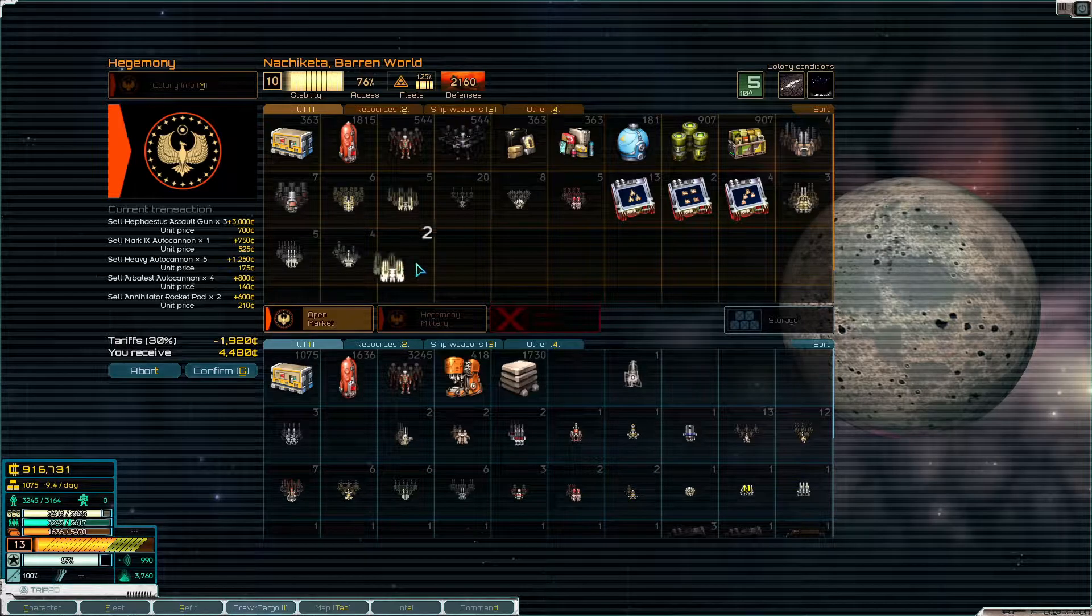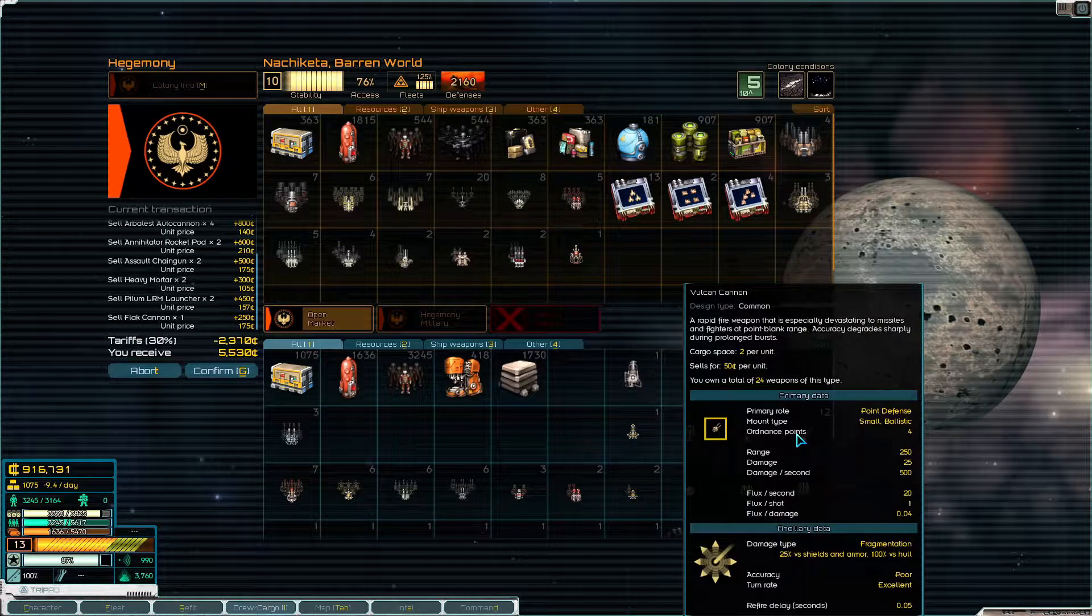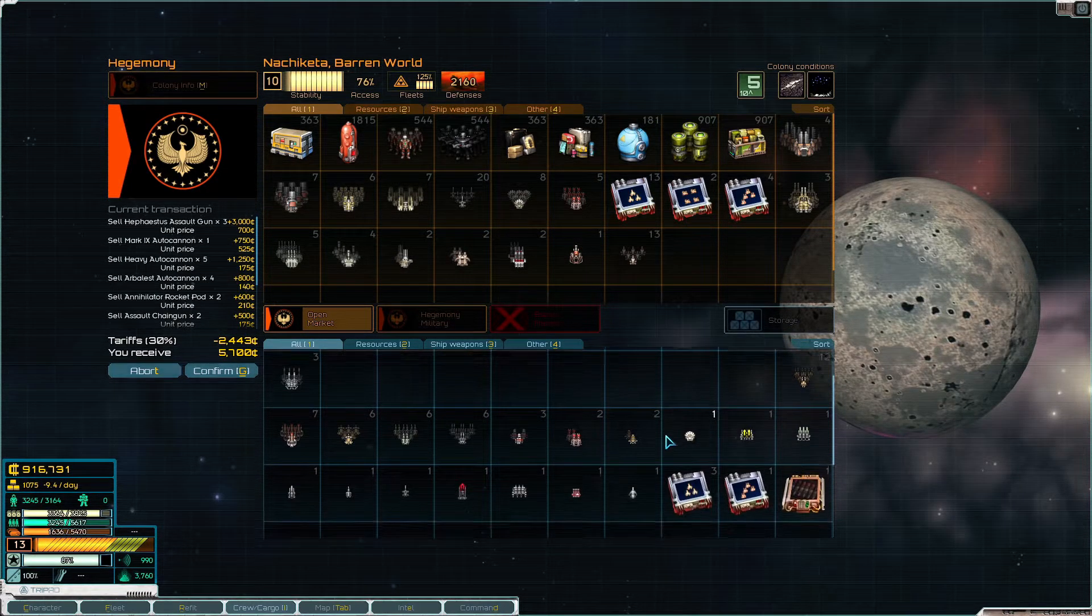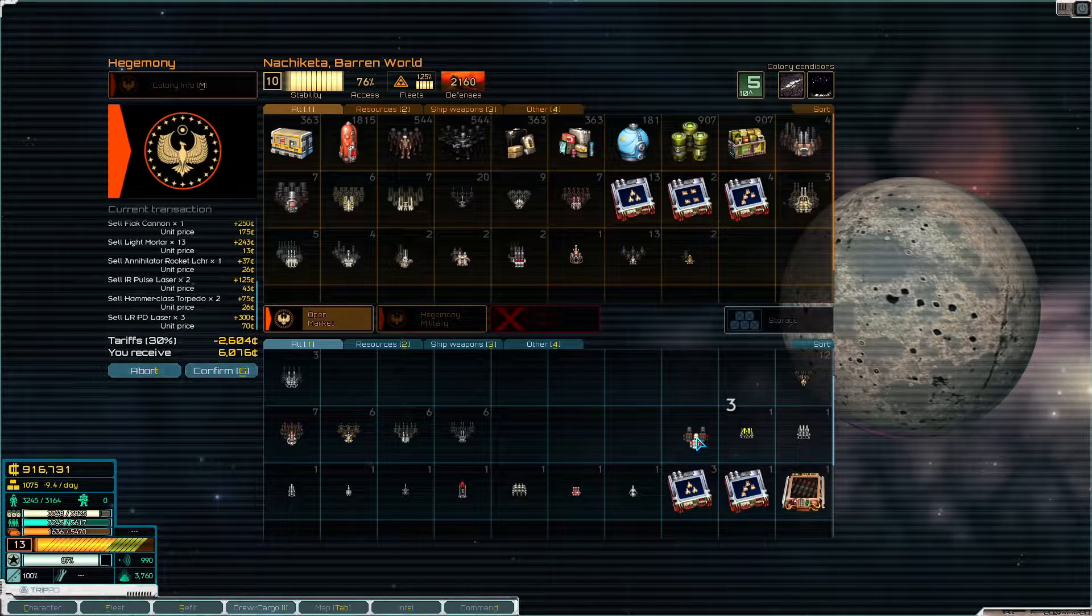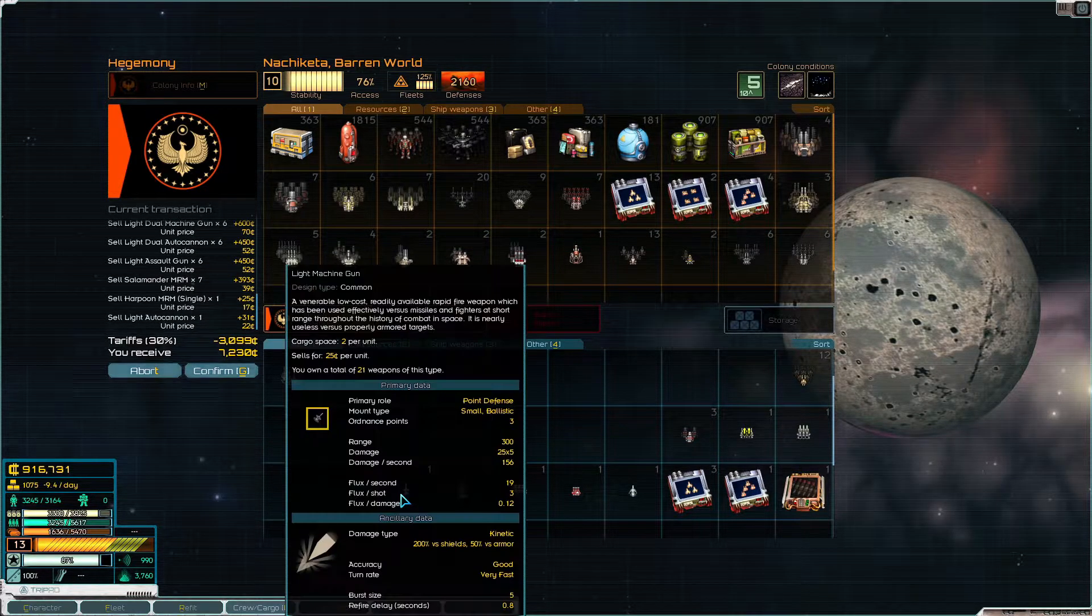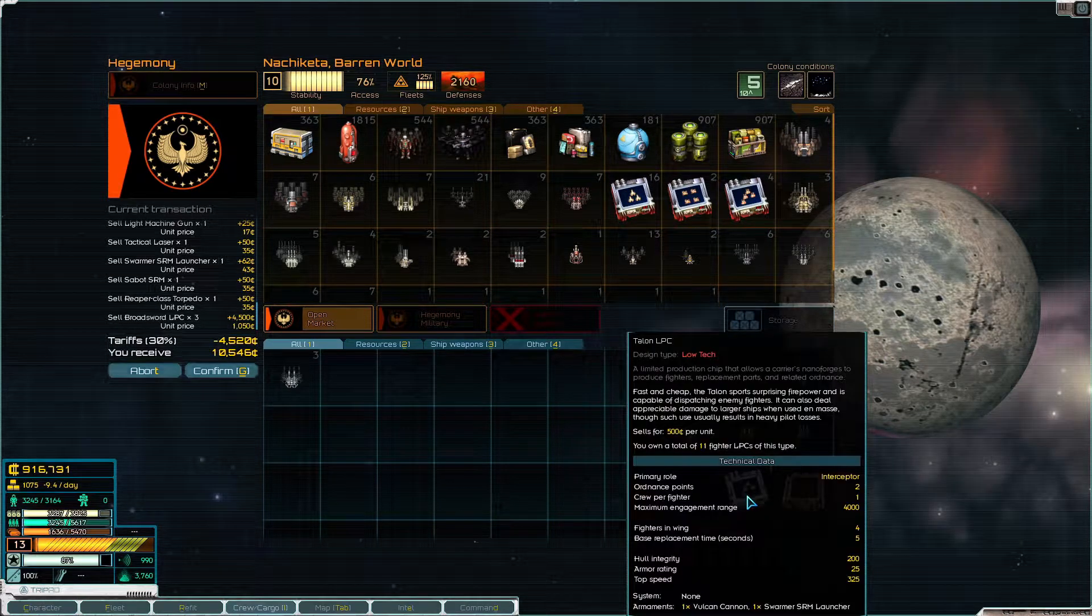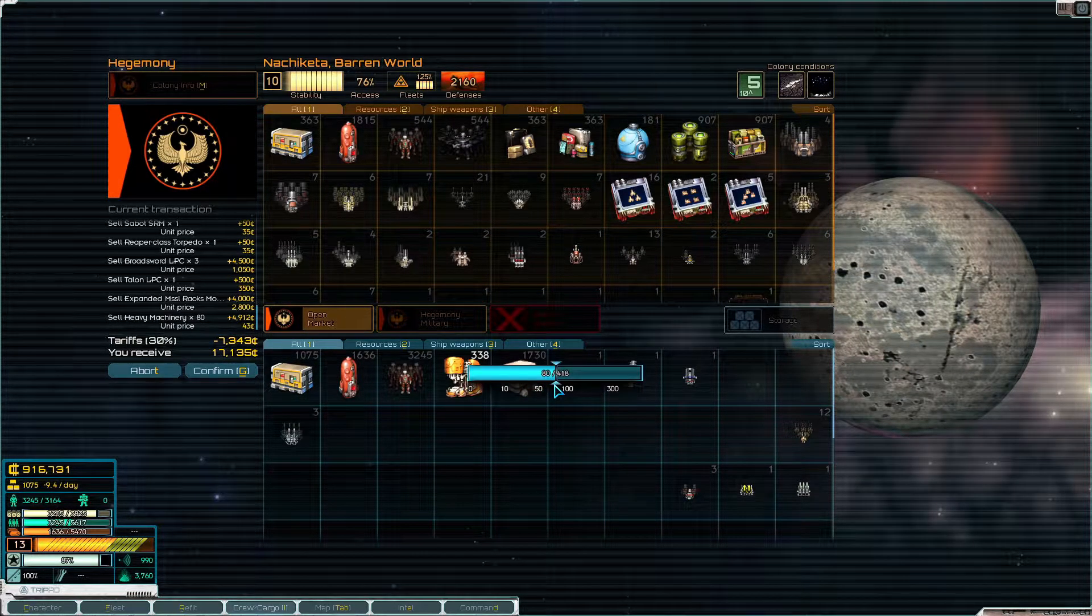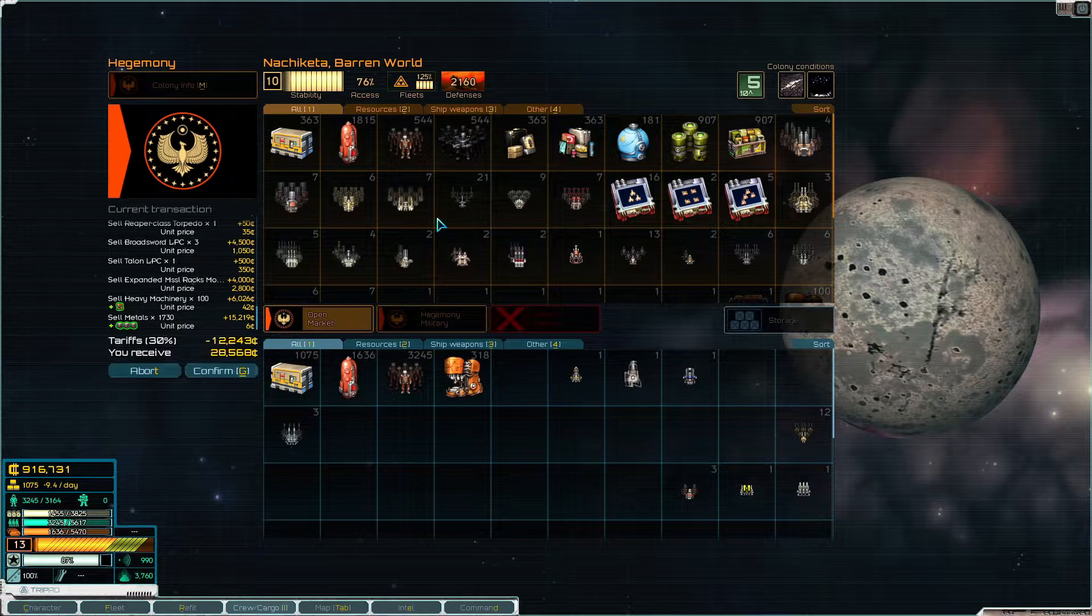Let's see what we have in here. These guys I think we could sell. I think we have a number of these already - heavy machine guns, Vulcans not so many so I'm gonna keep the Vulcans, Typhoon reaper launcher I'm gonna keep for now. Hammer class torpedoes, long range PD lasers.